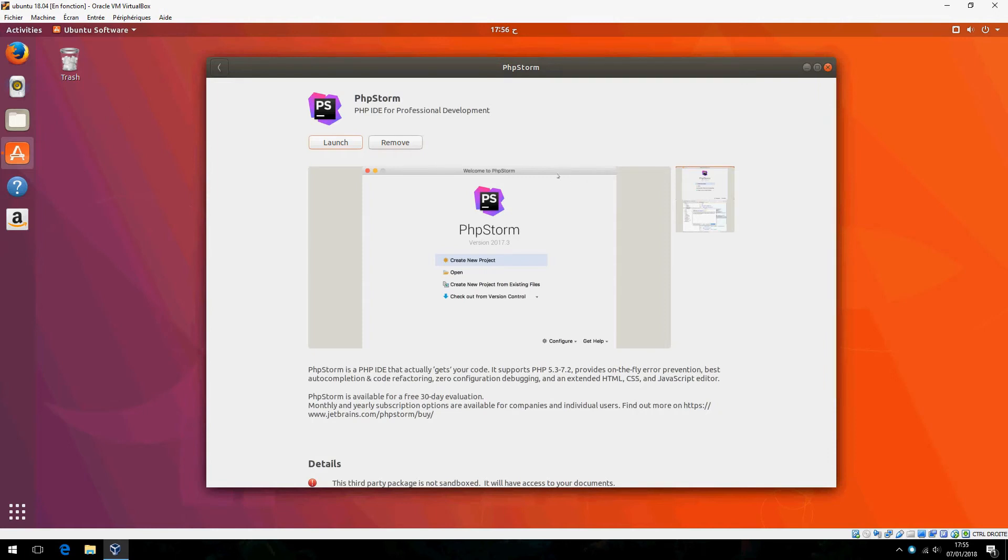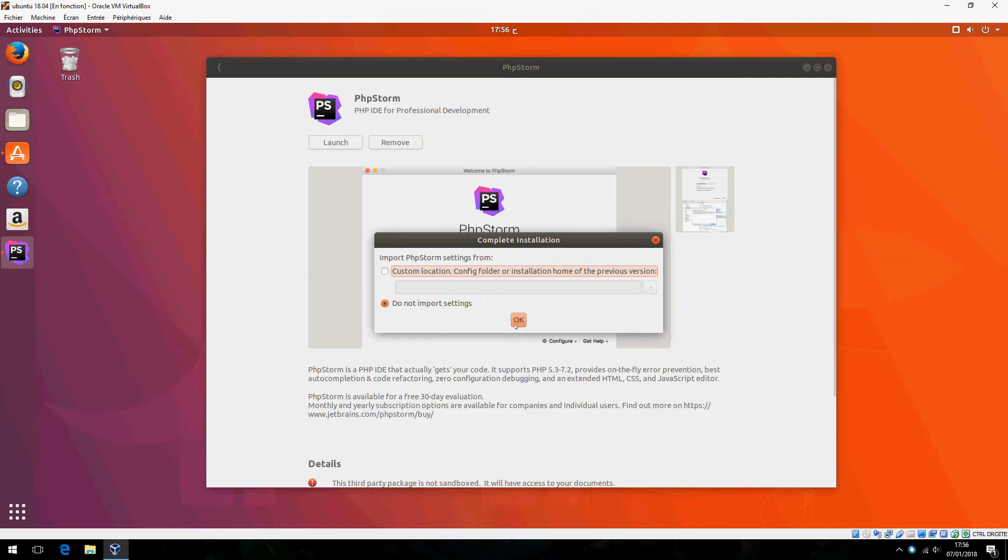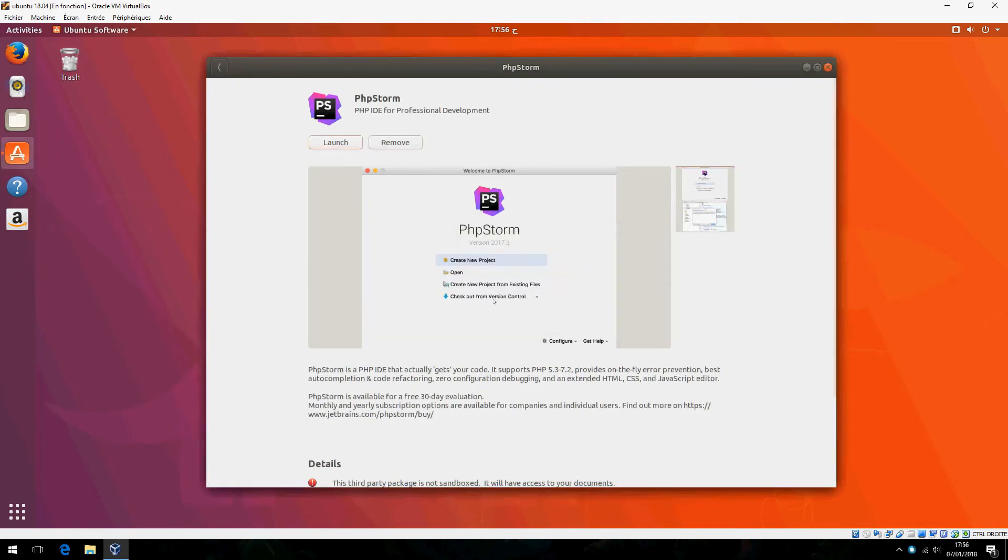You can install it from the Ubuntu Software or from the official website. For importing PhpStorm settings, I don't have settings, so I'll choose do not import settings.